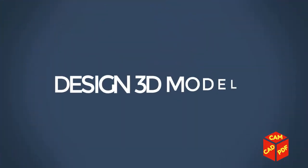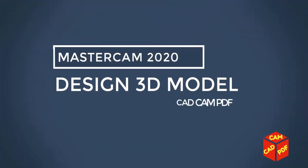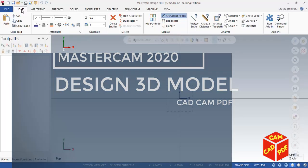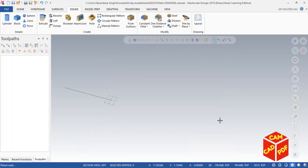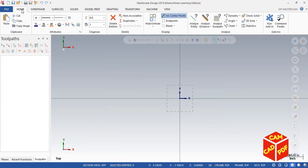Hello guys, welcome back. In today's lesson we're going to learn how to draw a 3D model in Mastercam by using 2D geometry. So let's get started. To draw a 3D model, first we need to draw 2D geometry.